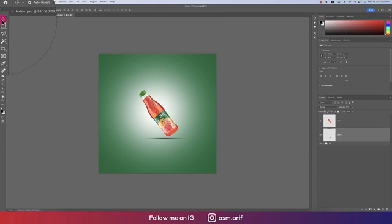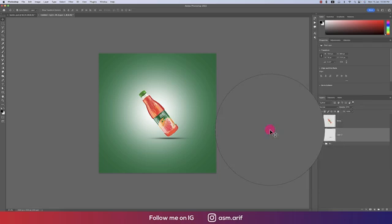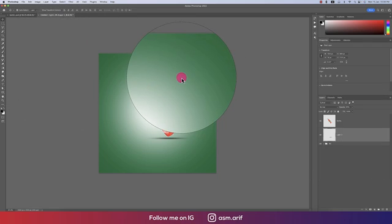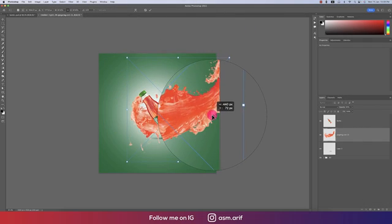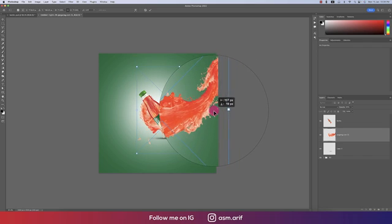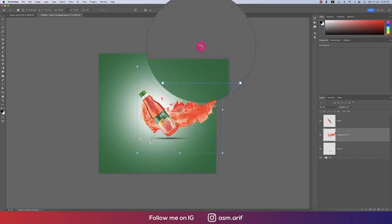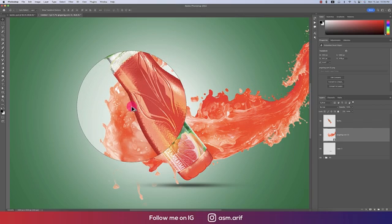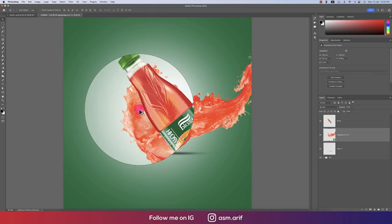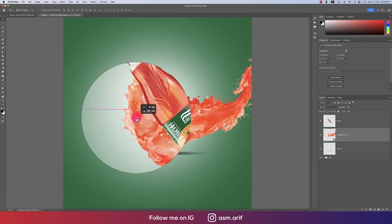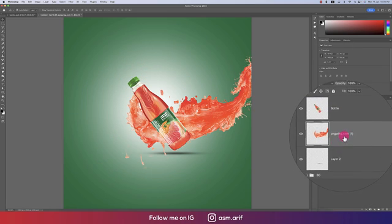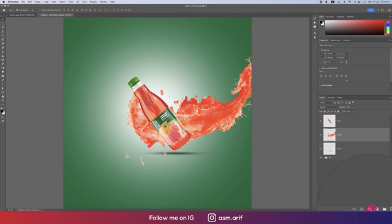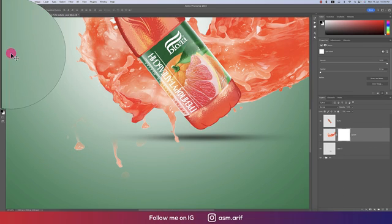Going to File and Place Embedded options, we'll take the splash PNG. Make it smaller and position it on the upper side. Right-click and rasterize, giving it the name 'splash'. Then mask it out so we can remove the unnecessary area with the Brush tool.